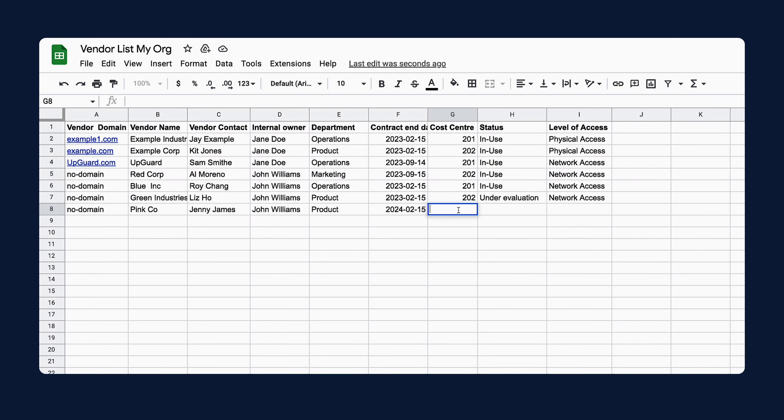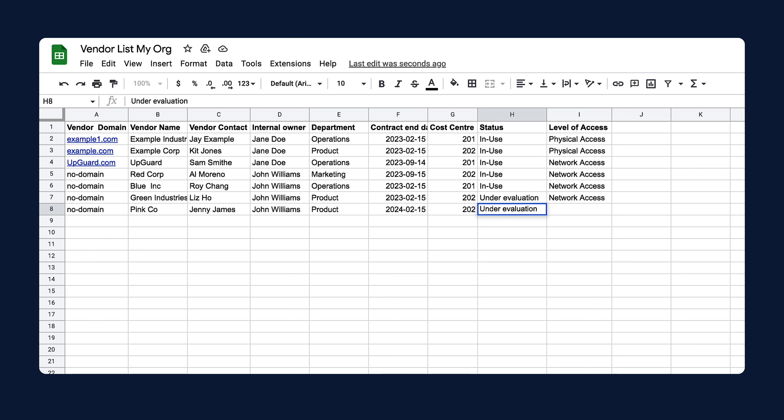One of the first things you should do is get your list of vendors you need to monitor ready to load into UpGuard, including information that you need to manage your vendor relationship and risk management program. Compiling this information up front to import directly into UpGuard will help you quickly set up a program to suit your organisational needs and processes.